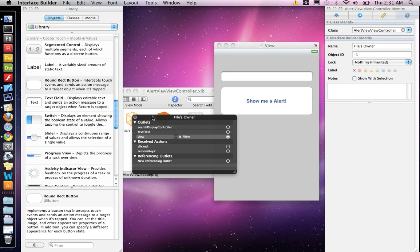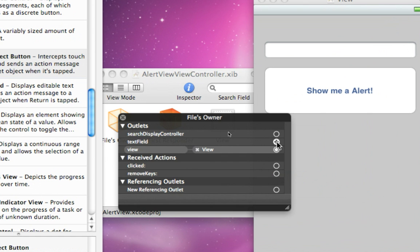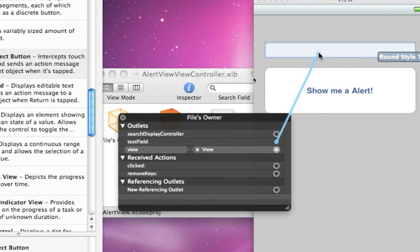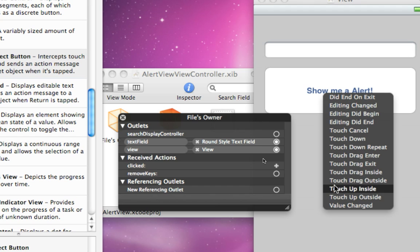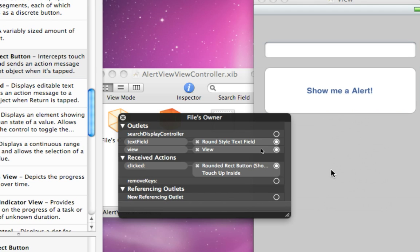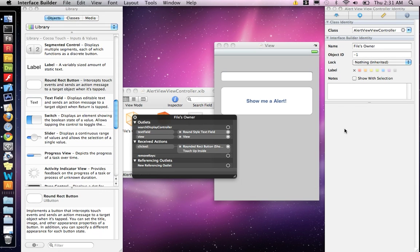Right now, in our files owner, we can't put anything on the background here. We can link up our text field. Just go ahead and do that. So that's linked up. And we can link up our clicked, do touch up inside.